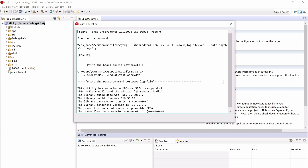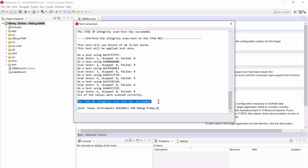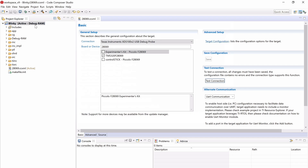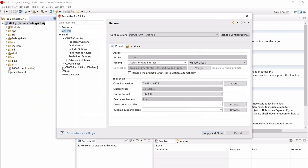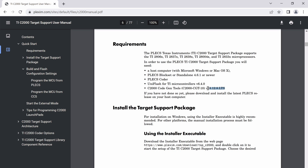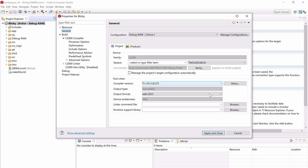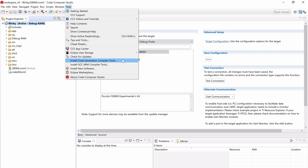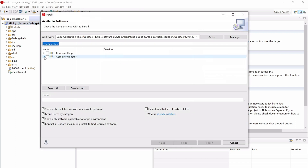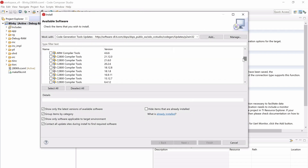Test the connection with your MCU to make sure the device is communicating. Next, right-click on the project, then click on Properties and navigate to the General tab, and make sure that the selected compiler version matches the version recommended in the C2000 target support manual. If not, install the recommended compiler version from Help > Install Code Generation Compiler Tools. Here, under TI Compiler Updates, locate and install the desired compiler version.